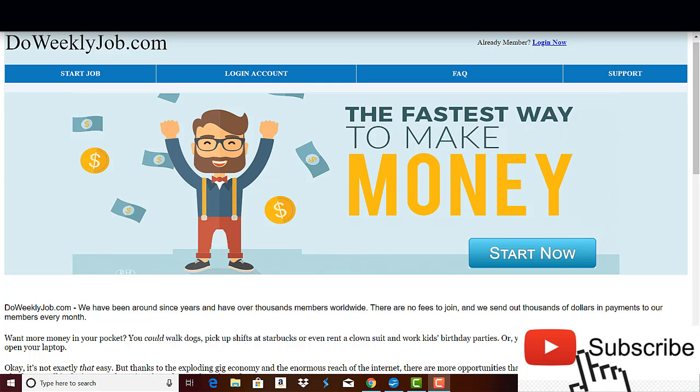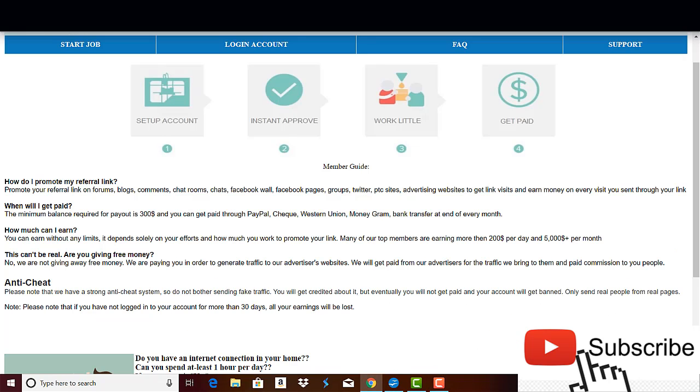As always, everything sounds too good to be true. But first of all, you can't claim any payment after reaching the minimum payout threshold of $300, which I think is very high, and the reason it's that high is they want you to promote your referral link like crazy.